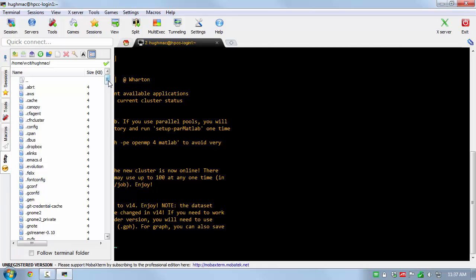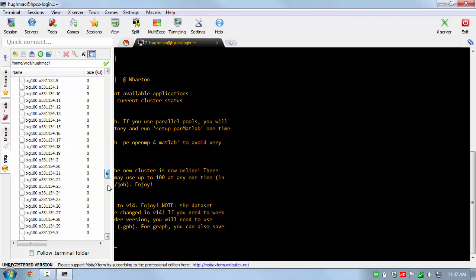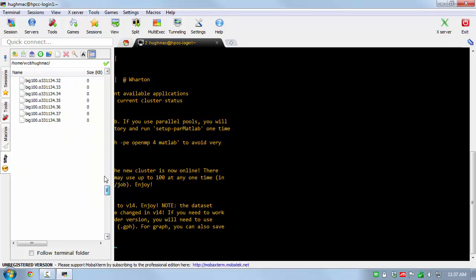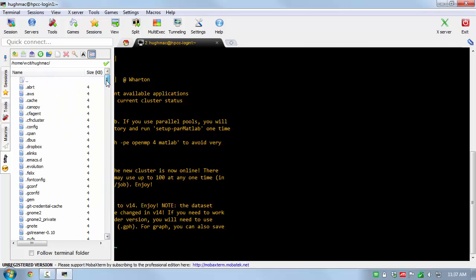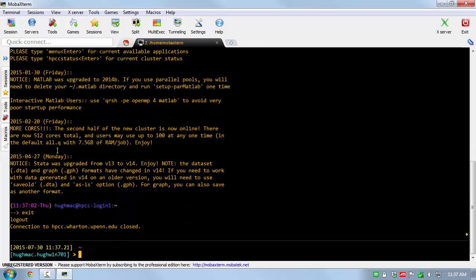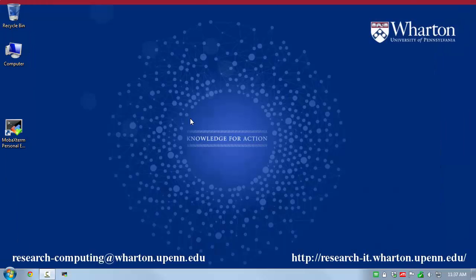Explore the SFTP tab in the sidebar. This is a window into your directories and files on the cluster. When done working on the cluster, type exit or logout to end your session. Thank you for watching.